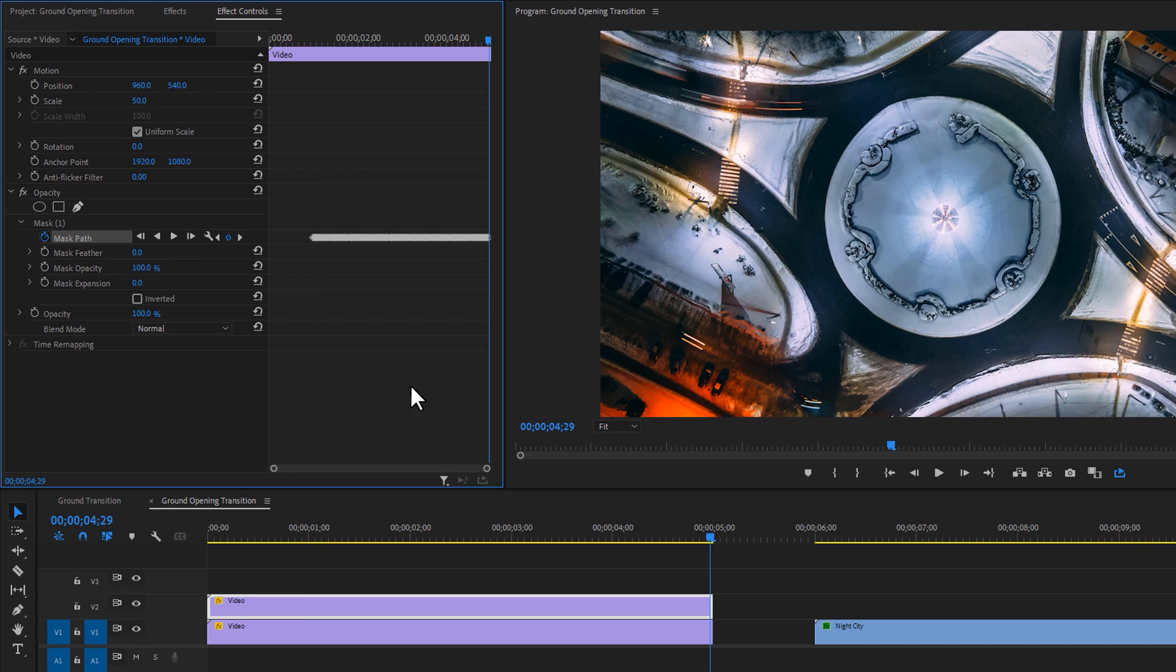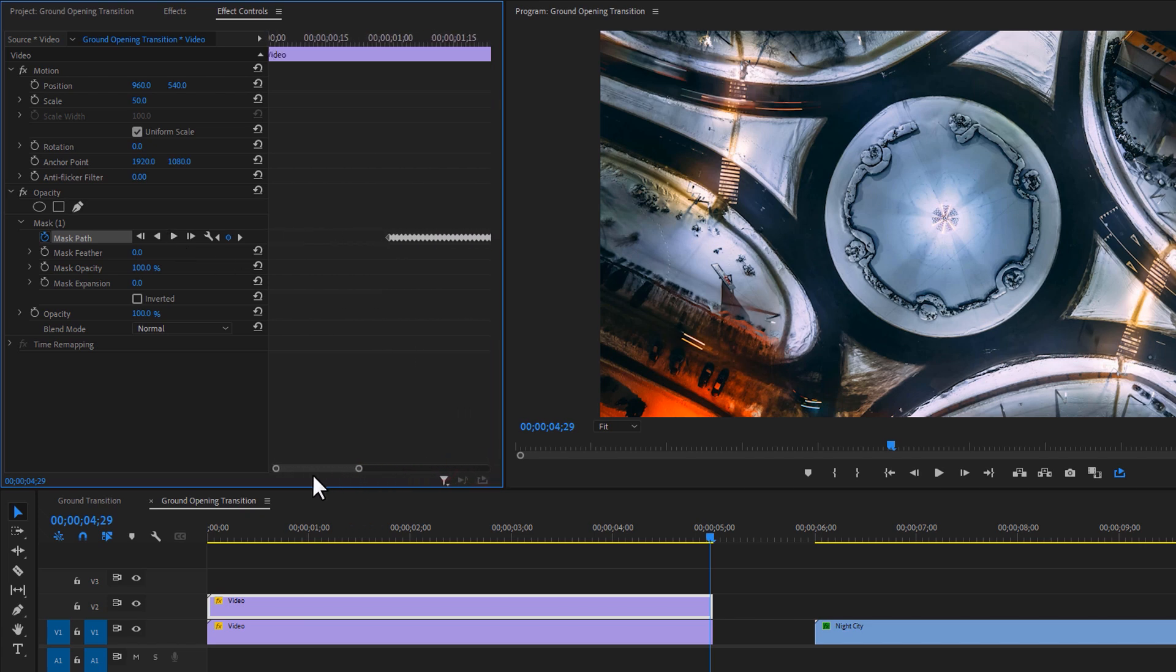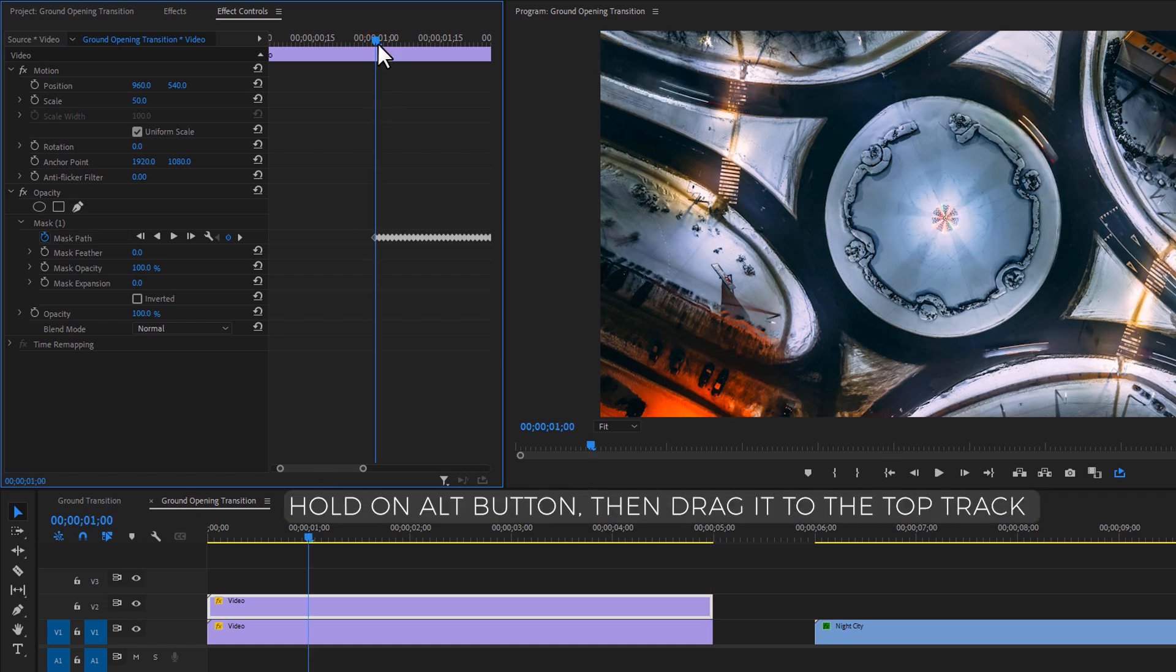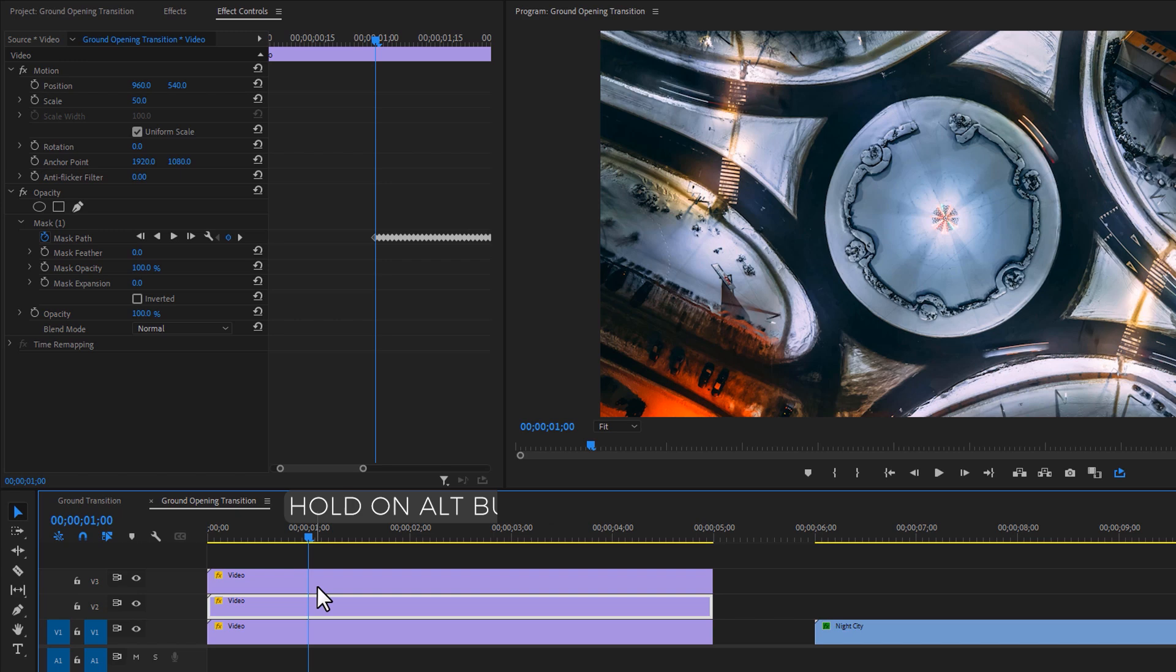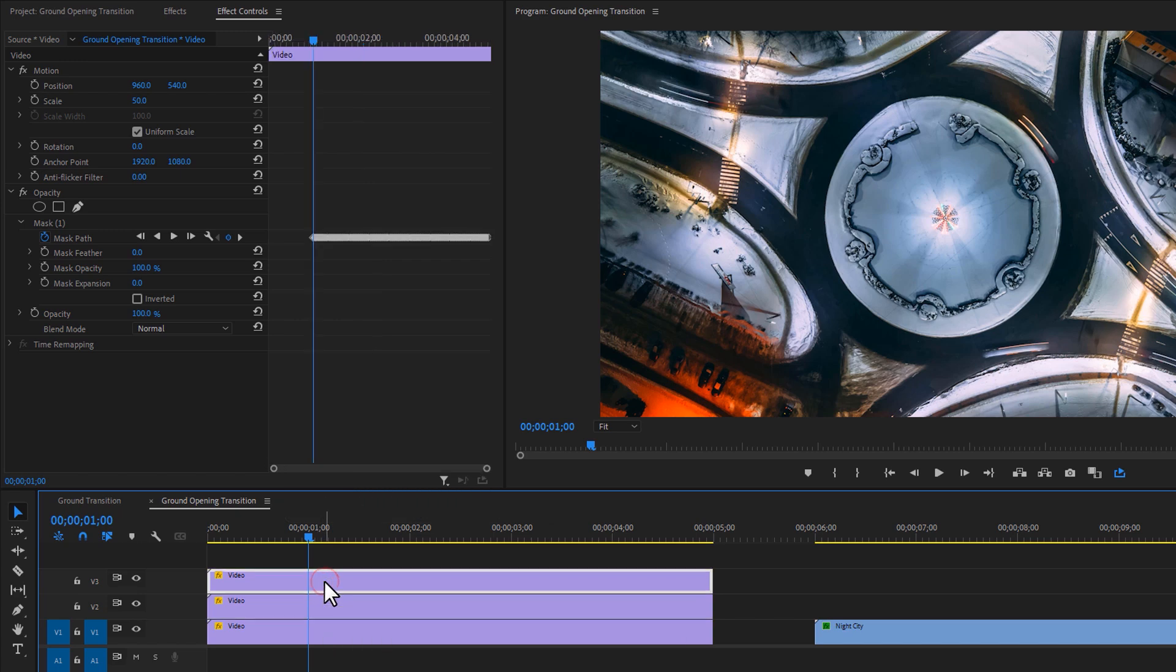Then move the time indicator to the first keyframe. Again duplicate this top layer. Now select this top layer. Then under the masking effect, enable inverted.